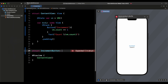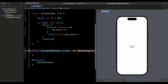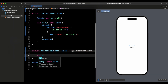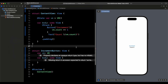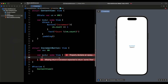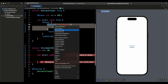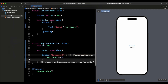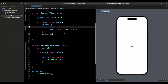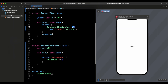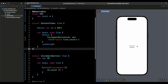IncrementButton conforms to View. Inside it we declare var body, and we need to pass in the view model, so we add var vm: VM. We cut the button from ContentView and paste it into IncrementButton, where it calls vm.count += 1. Back in ContentView, we call IncrementButton and pass in the view model. When we hit increment, the count goes up, showing we can access the view model from a child view.